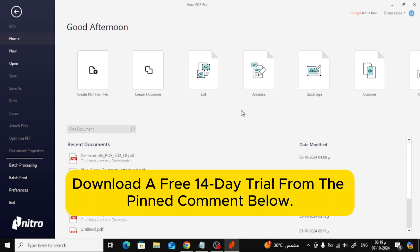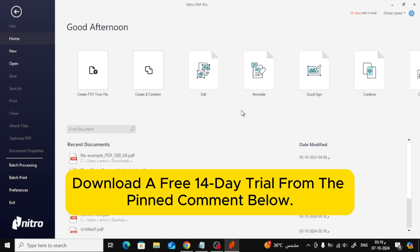If you don't have Nitro Pro yet, don't worry. You can download a free 14-day trial from the pinned comment below.